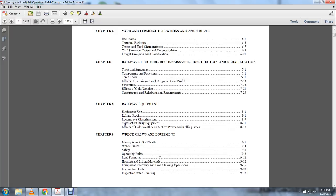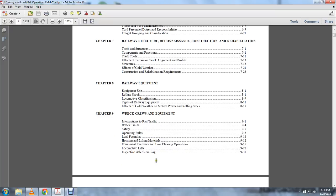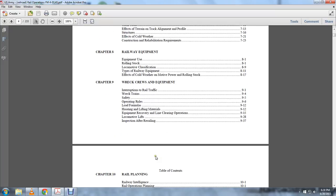Chapter 9: Wreck crew equipment, interruptions to rail traffic, wreck trains, safety operation rules, load formulas, hoisting and lifting methods, equipment of the recovery line, clearing operations, locomotive lift inspections after re-railing.